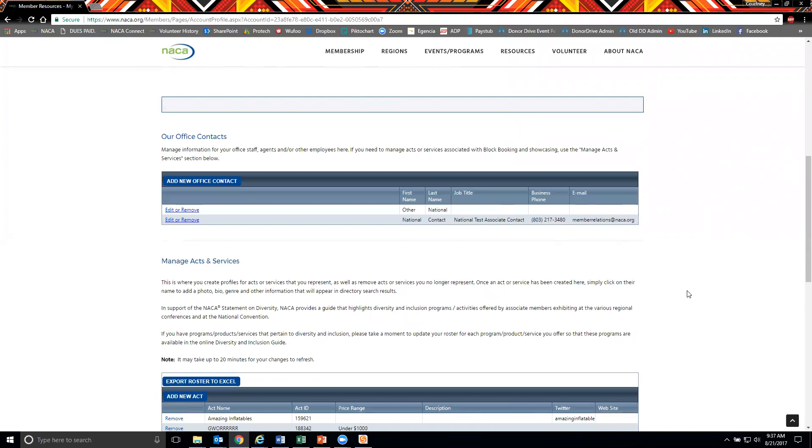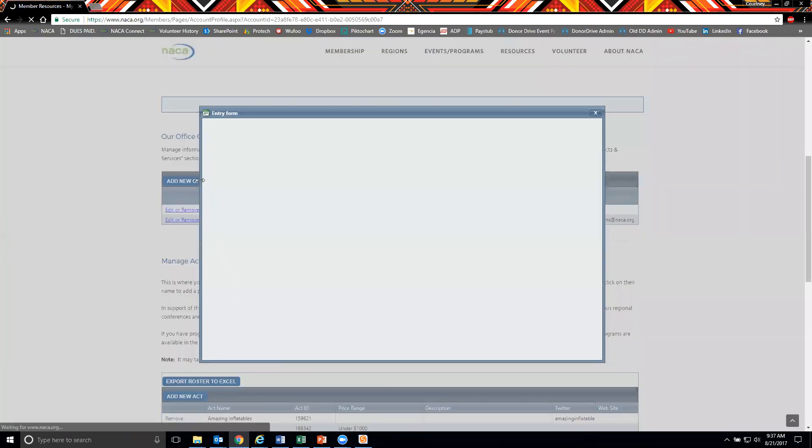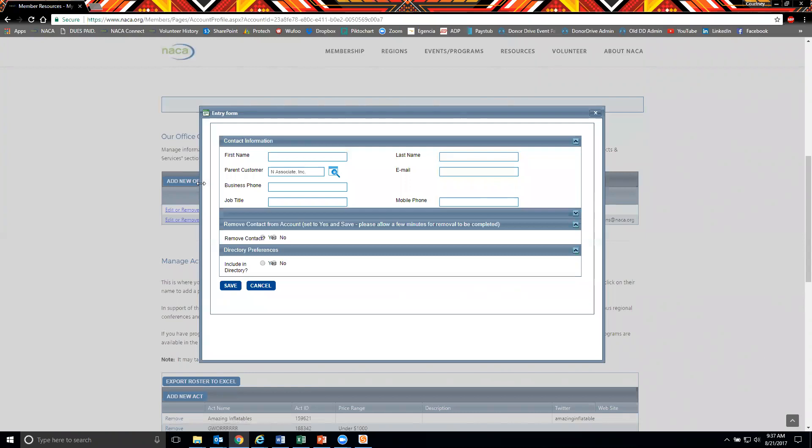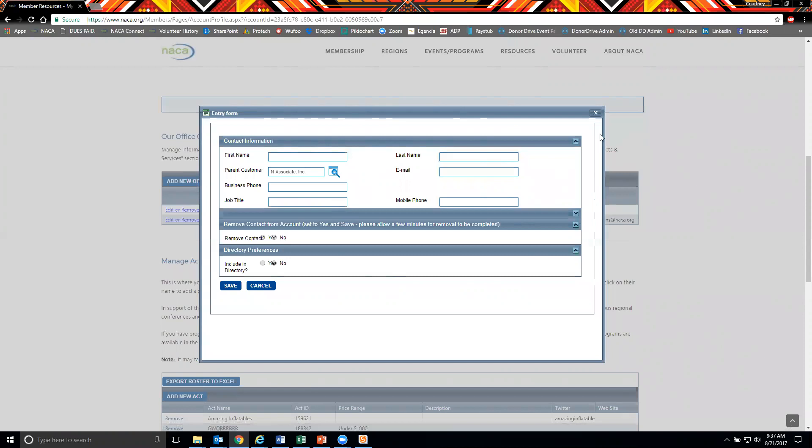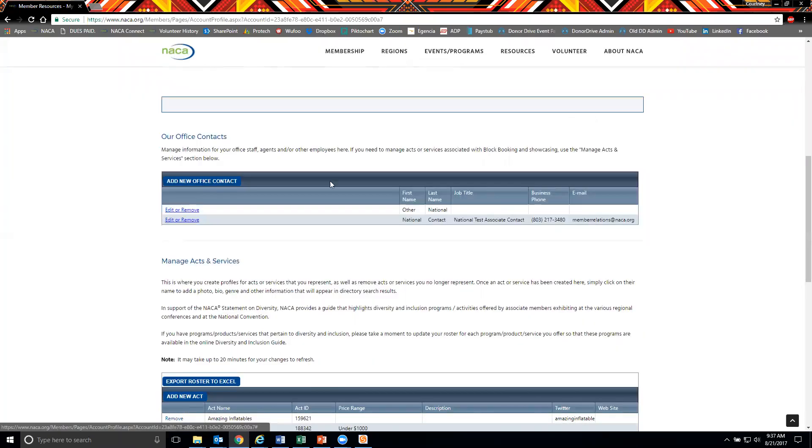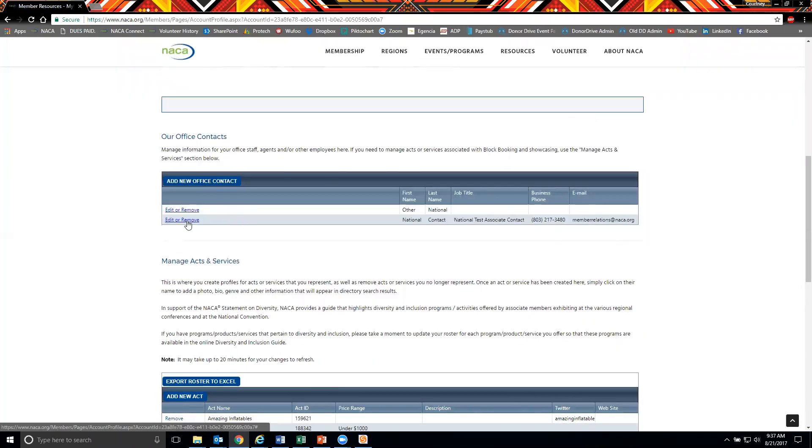To add a new office contact, simply click the add new office contact button and complete the information in the pop-up. You can also choose to edit an existing contact by clicking the edit or remove button located on the left.